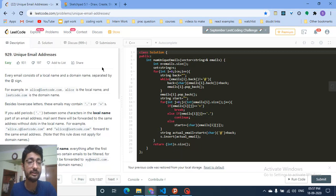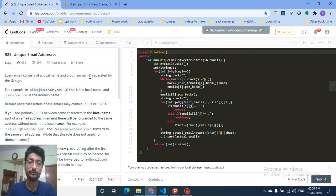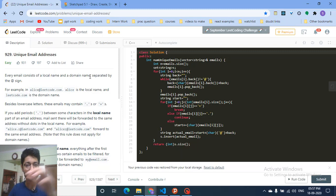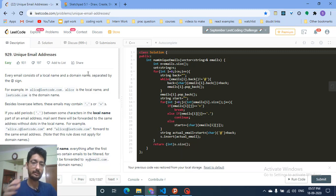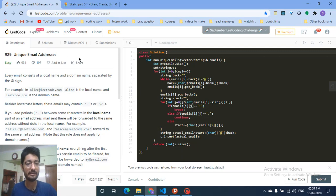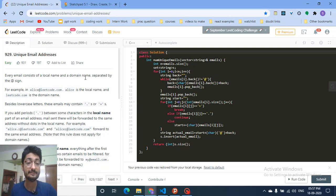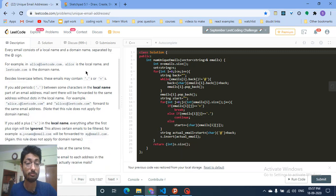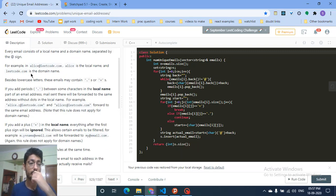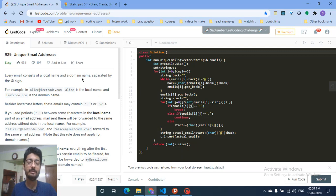Hello friends, today we're going to discuss an interesting problem asked in a Google interview. This will help you understand how to parse a string given some constraints. I will show you two examples, but first read through this question statement. The question name is 'Unique Email Addresses' and it's an easy problem if you understand the logic.